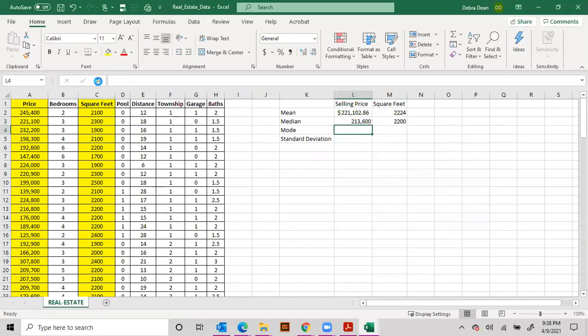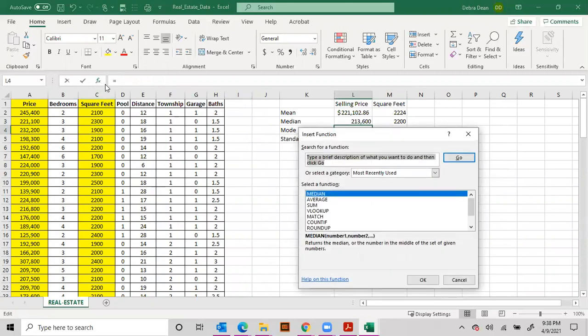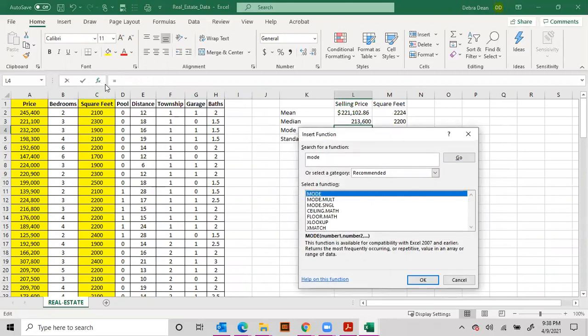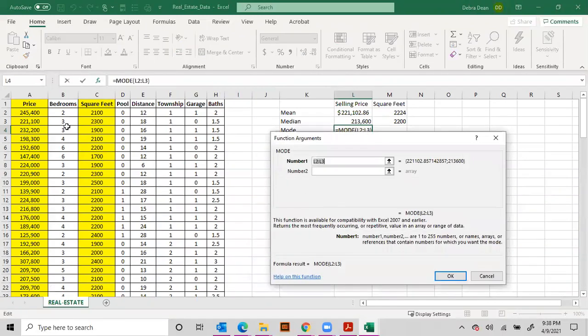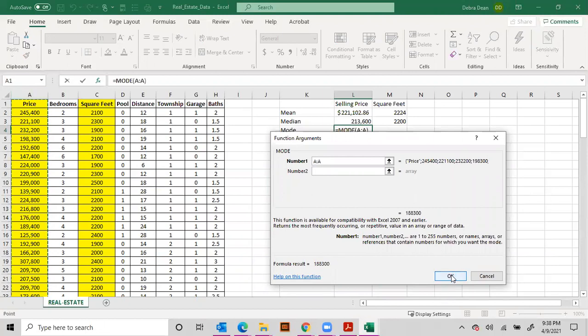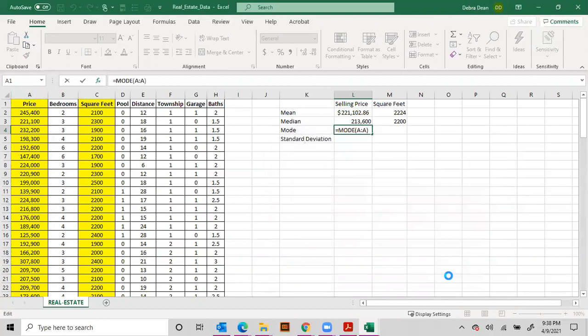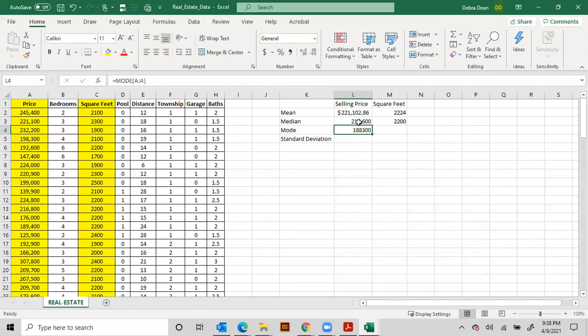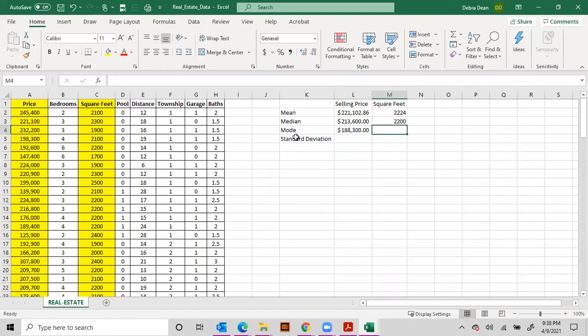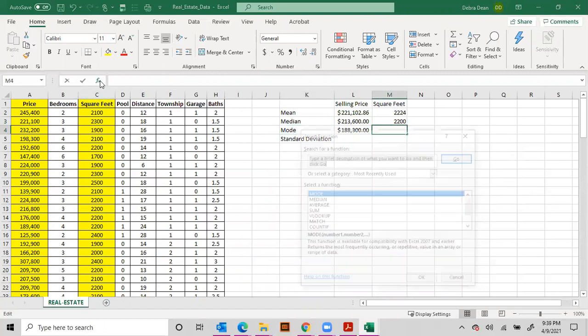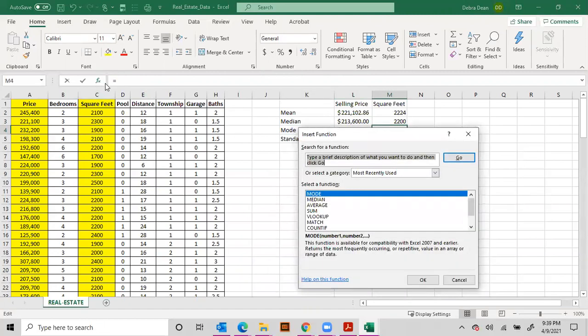Now for mode you can do the same thing, so you type in mode, there's your function. This time we're going to select the entire column A and there's our mode. Remember these two are dollar signs. And then for the mode for our square feet, let's do it with mode, select the entire column and hit okay.